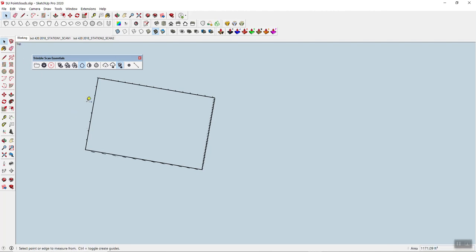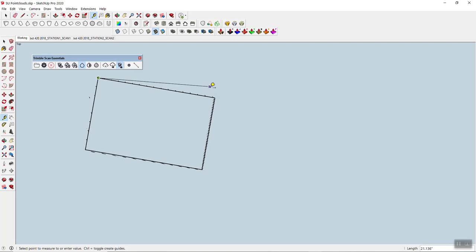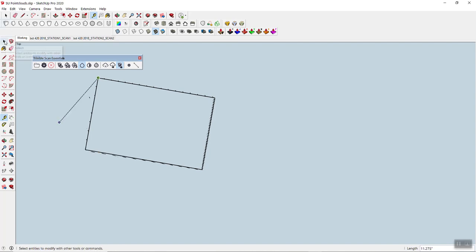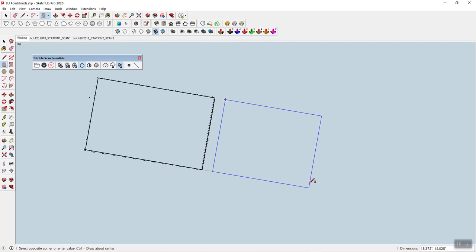For example, here this comes in at 22.27 and I have my fractional inches on right now, and I'm pretty sure it's 22 and a quarter. And then over here I have 13.99, so that looks very much like 14 to me. So now you can approach it the other way around and create a rectangle rather than just drawing over that.